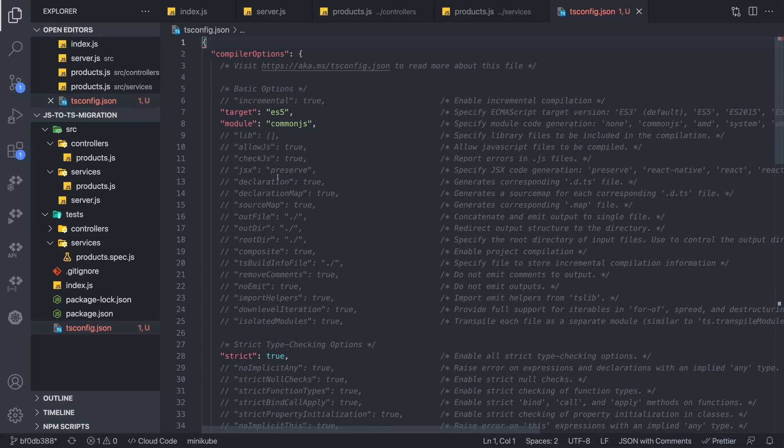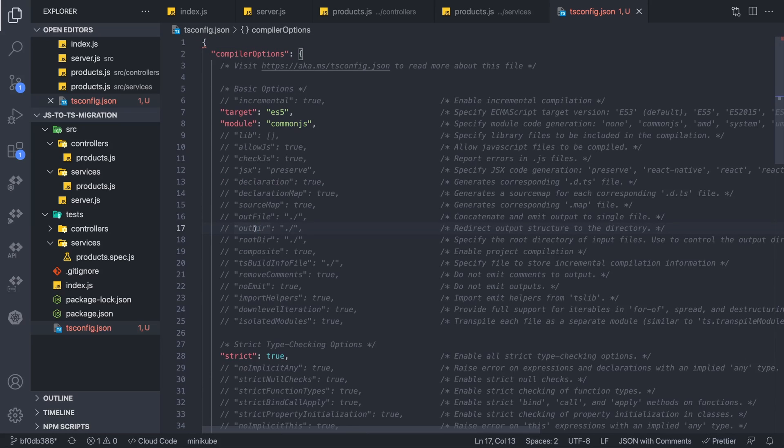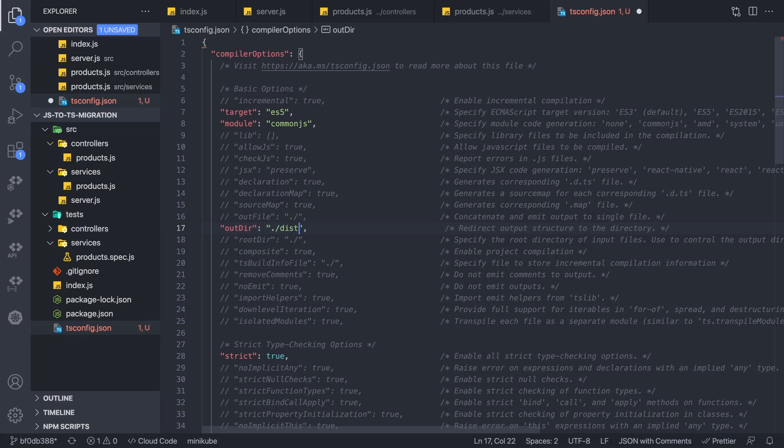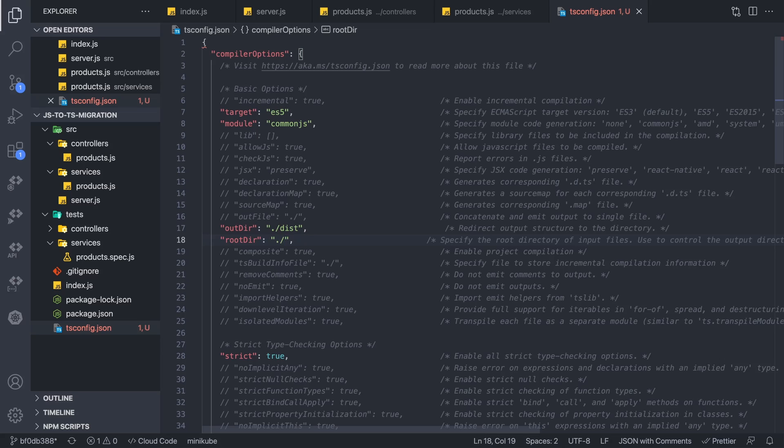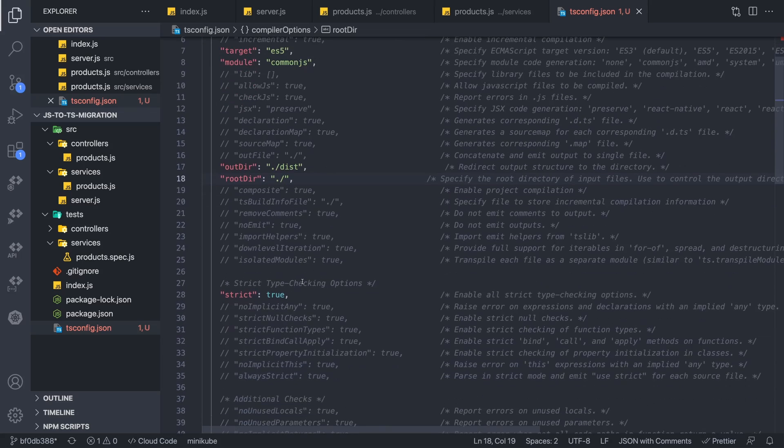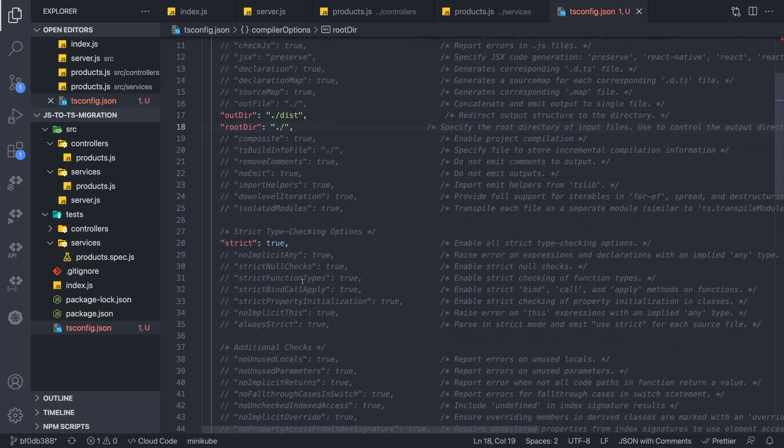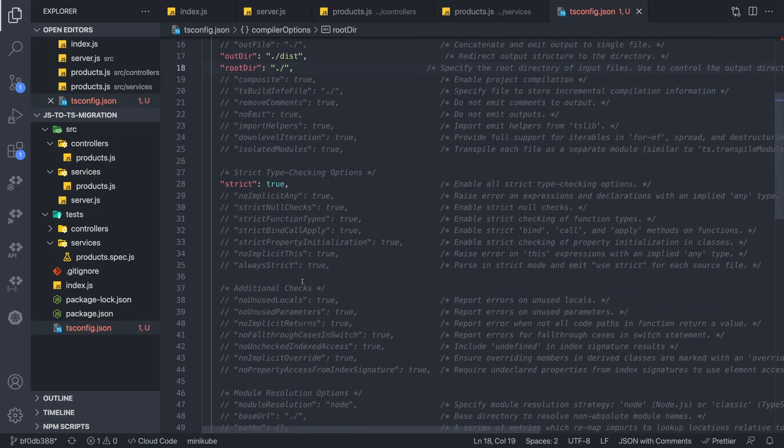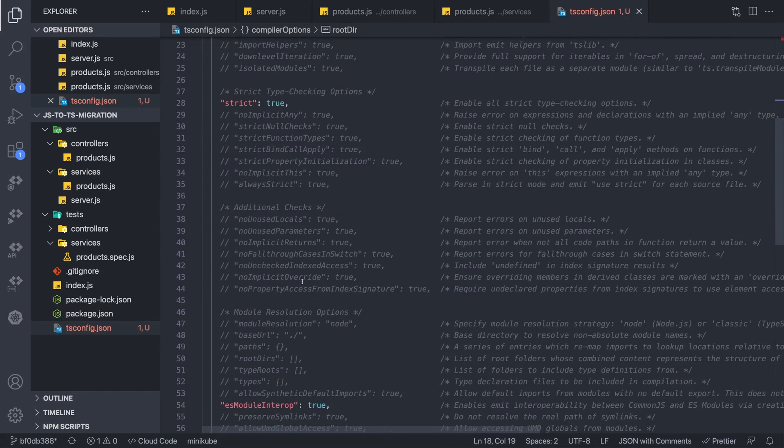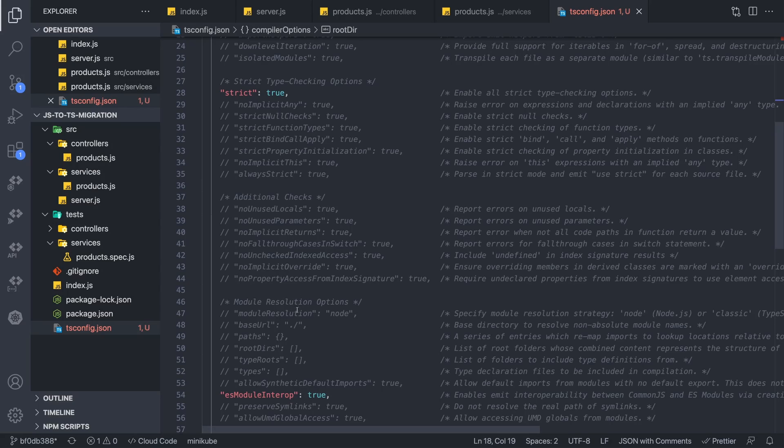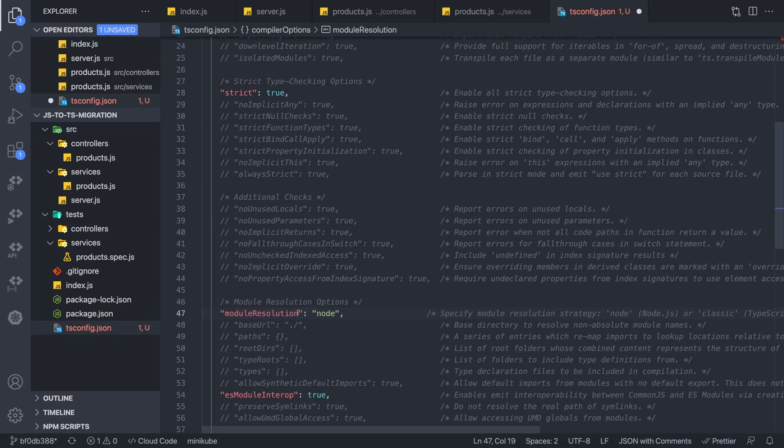It has this compiler options and it set a lot of commented options, but it's also enabled some of them. Now let's actually do a few things. The first thing is your out directory. We need to set an out directory. We'll set it as dist. We also need to set the root directory, which is at its current level. So that looks good. We can go further down.